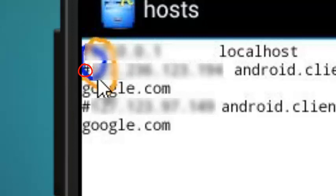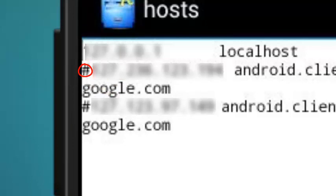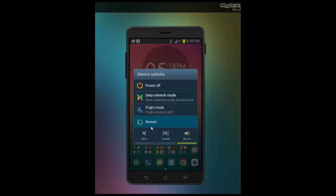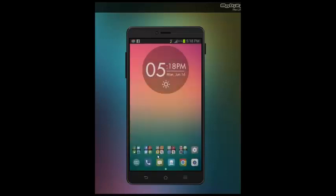After you do this, you're gonna click save to save the edit you just did to the file, and then you're gonna need to restart your device. But I'm not gonna do that because I already done it.